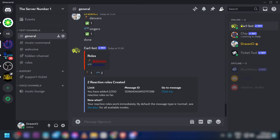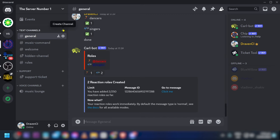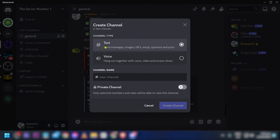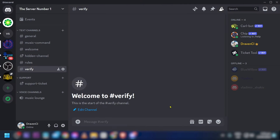Assuming you have already added Carlbot to your Discord server, the first thing we are going to do is add a new text channel. That new text channel is going to be called 'verify'. Click 'Create Channel' to proceed.